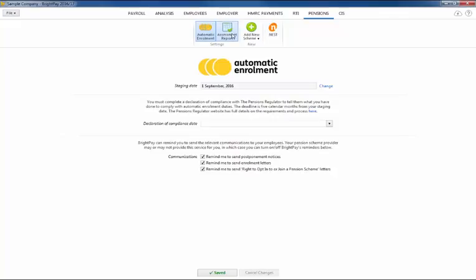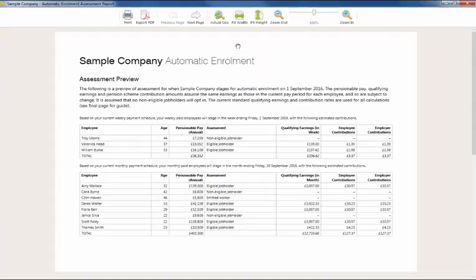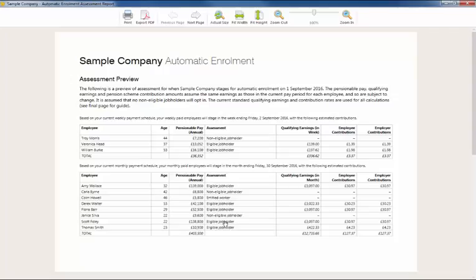Before staging, the assessment report will give you an overview of what automatic enrolment might look like when the employer stages. This will include what worker category each employee will fall into based on earnings entered in their current pay period and what their estimated qualifying earnings and contribution amounts will be.